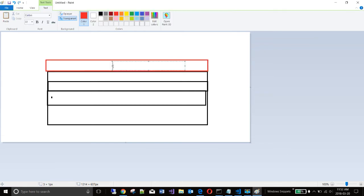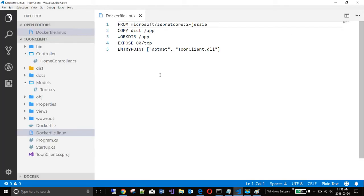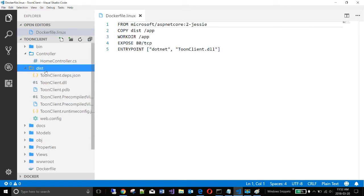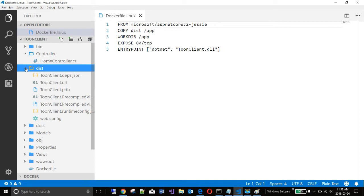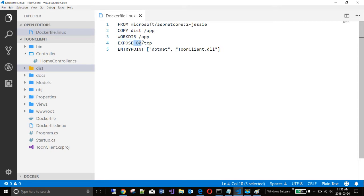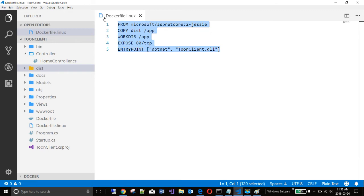And what's going to be in this layer? It's going to be basically my app. Essentially I have this folder here that is the published version of my application. I'm going to copy that into the container into the directory called app. And that I will set as my working directory. I'm going to expose port 80 in the container. And my entry point is dotnet Toon client, which essentially will run my application. This is the code I need to create an image.